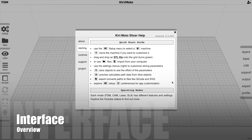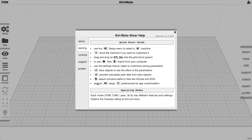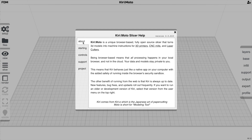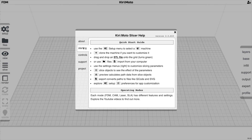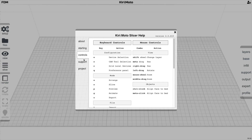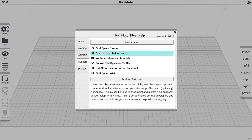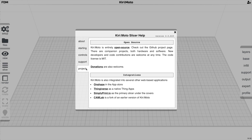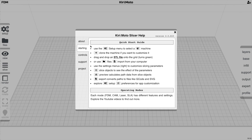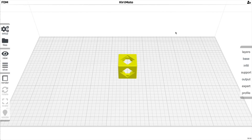When you open Kirimoto for the first time, you're presented with a Help menu. It tells you a little bit about the project, how to get started, keyboard and mouse controls, as well as links to various forms of support. You can dismiss this and go over the layout of the page.